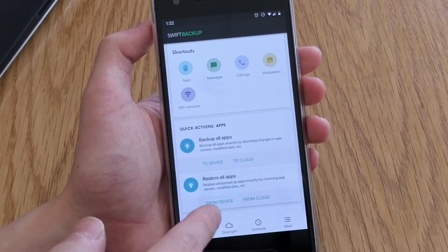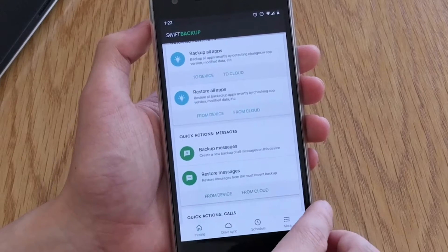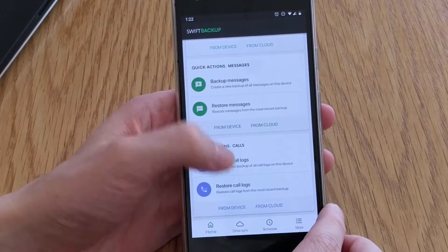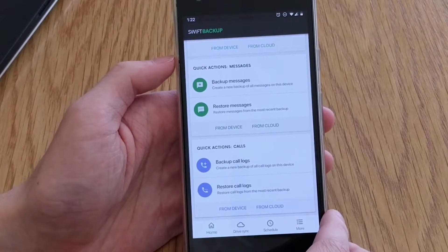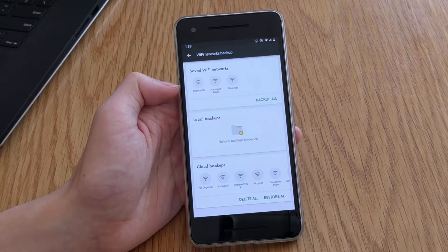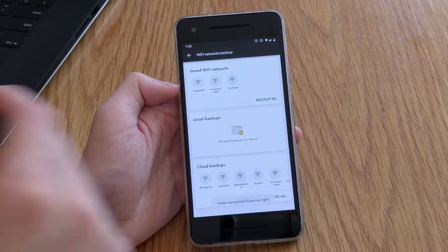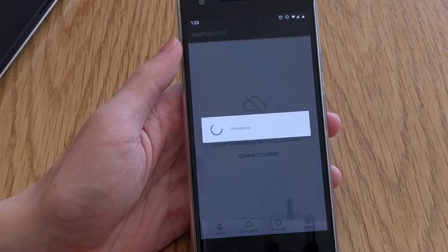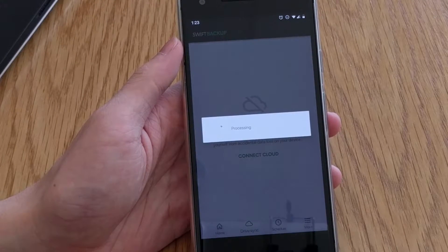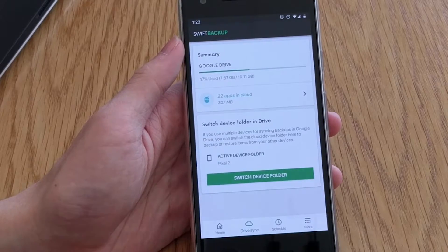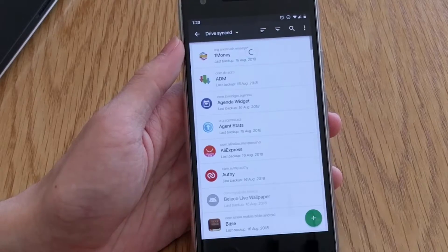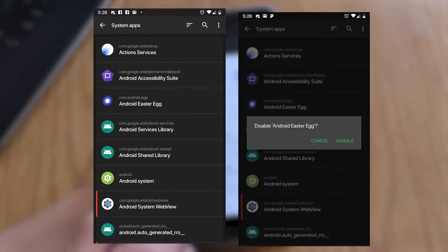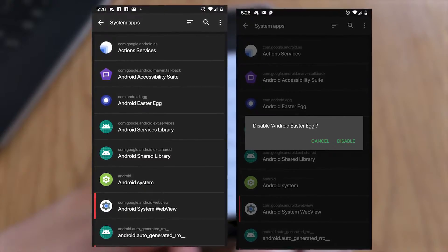Swift Backup can save your apps and their app data if you are rooted, your messages and your call logs, wallpaper and even WiFi networks, and that requires root access as well. It can also upload and sync your backups to Google Drive and only Google Drive. System applications can be frozen in the apps menu as well.